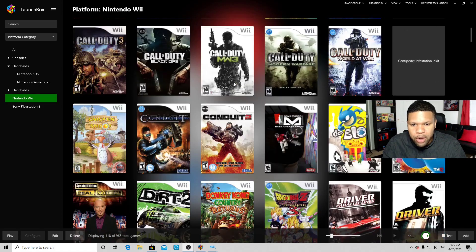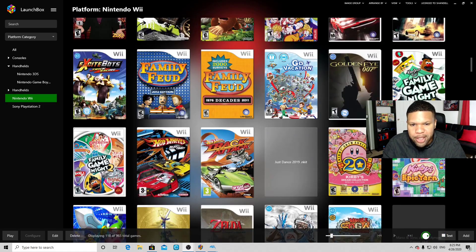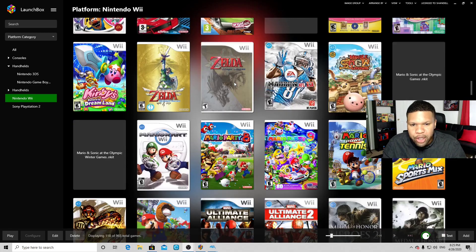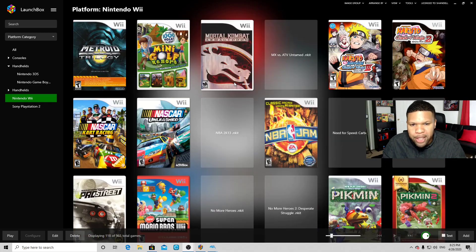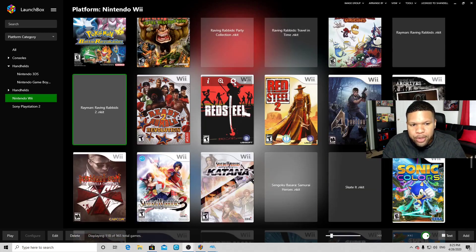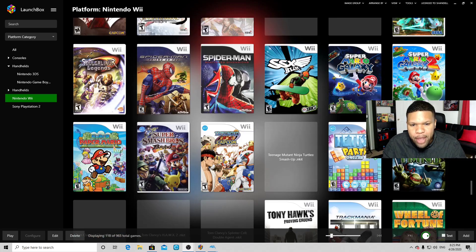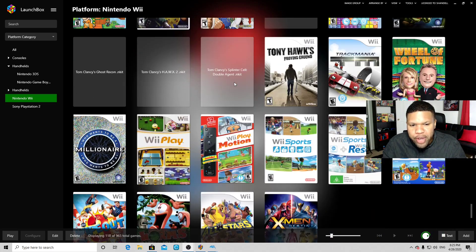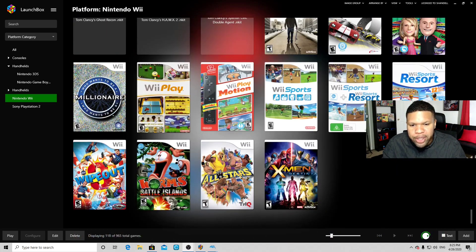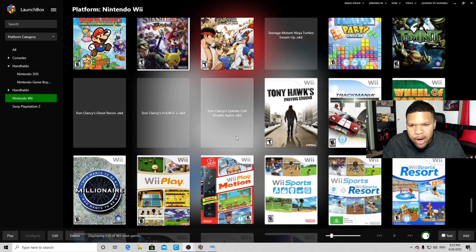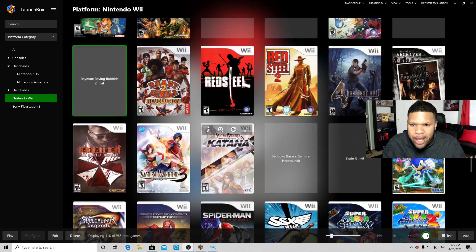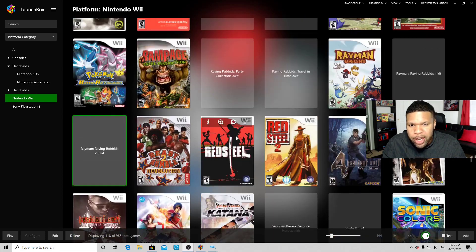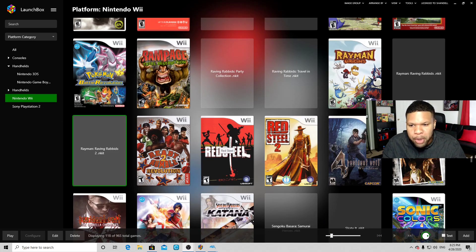Alright, so I just uploaded some Wii ROMs into Launchbox and everything's looking good. I got some nice pretty box art here, but if you notice, a few titles don't have that box art. So what I want to show you right now is how to get that missing box art and explain why your box art didn't upload when you uploaded your ROM into Launchbox.